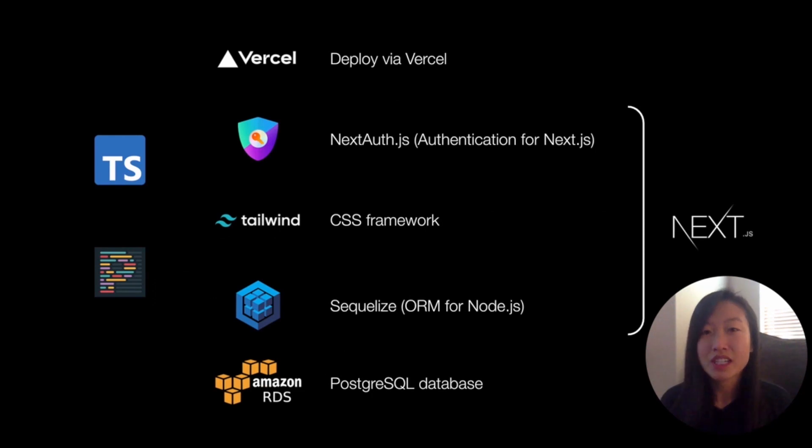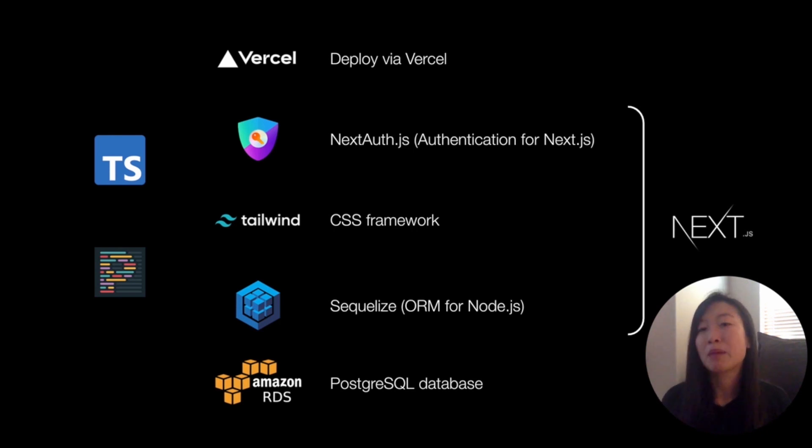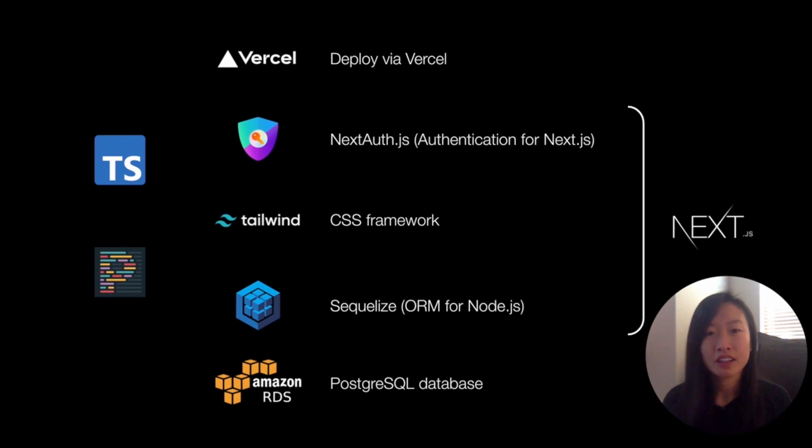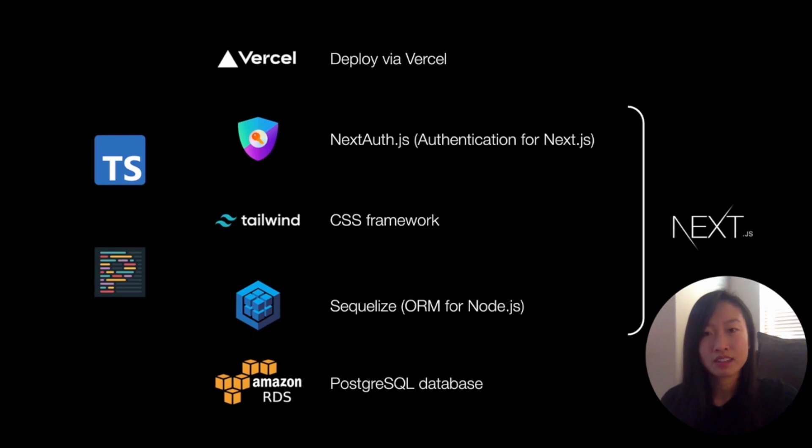There's Sequelize, Tailwind, NextAuth, all battle-tested libraries. We also used TypeScript and Prettier along with their pre-commit hooks. I posted a link to this boilerplate in Discord. The readme is pretty thorough, so feel free to take it for a spin and DM me if you have any questions.